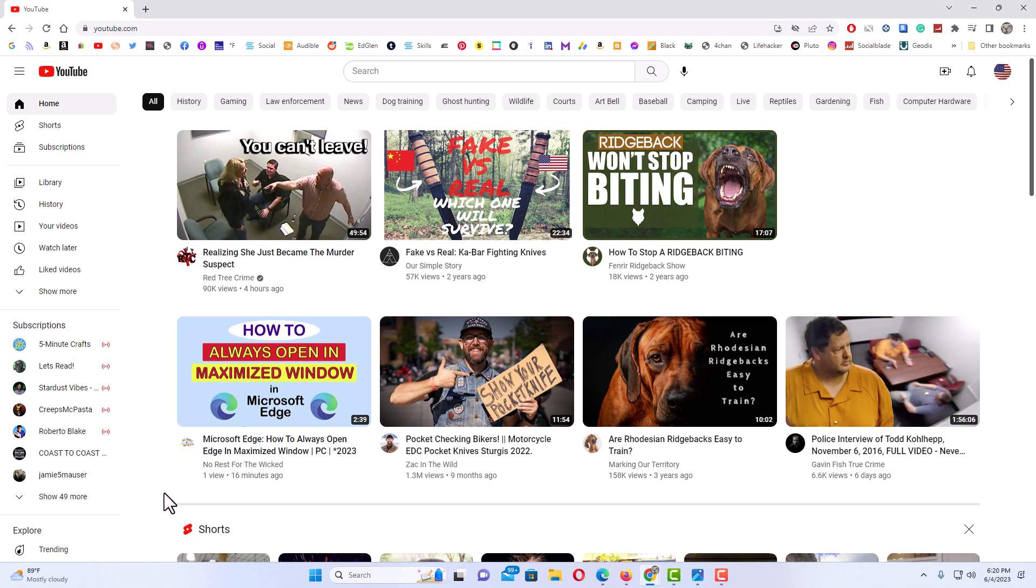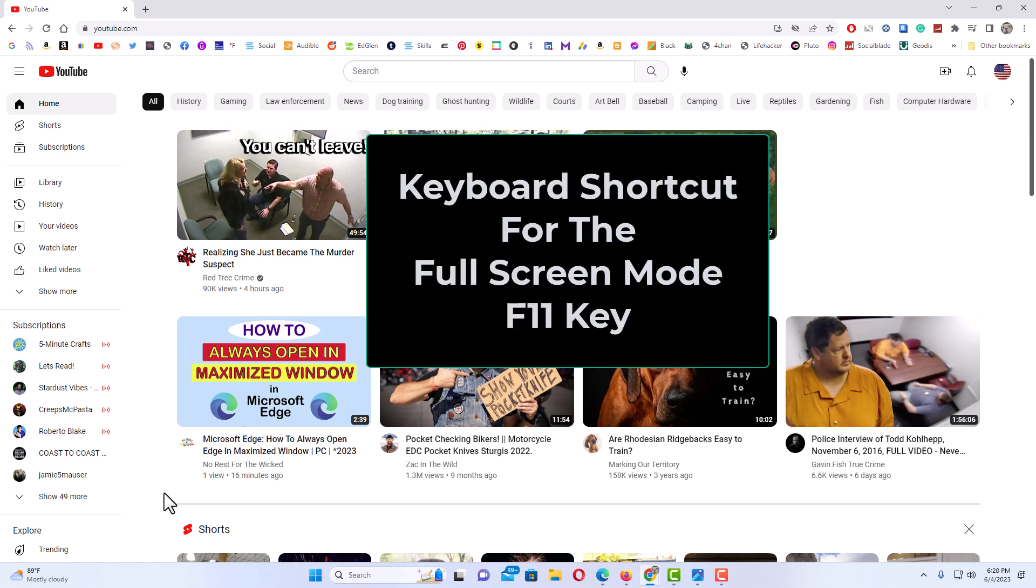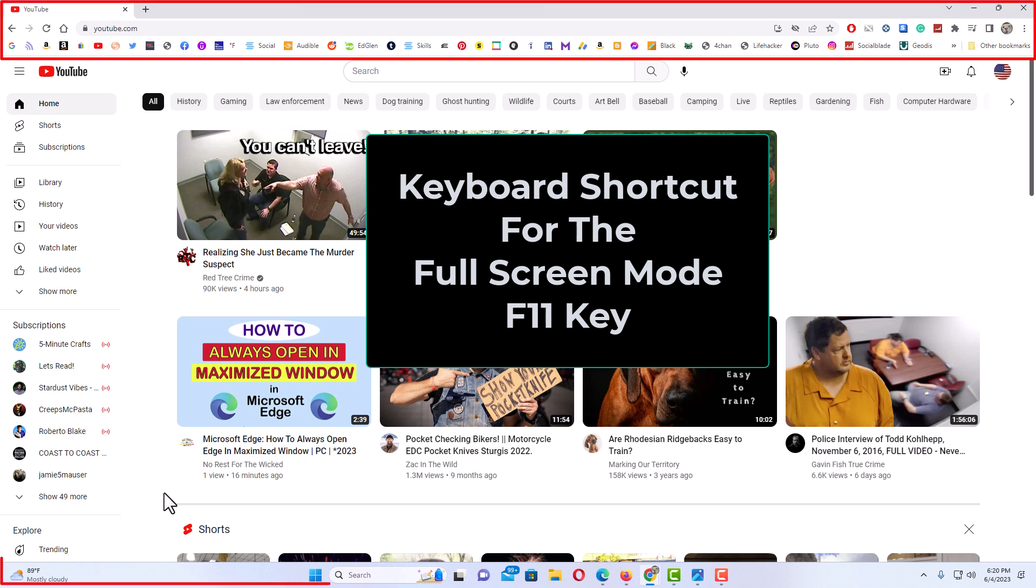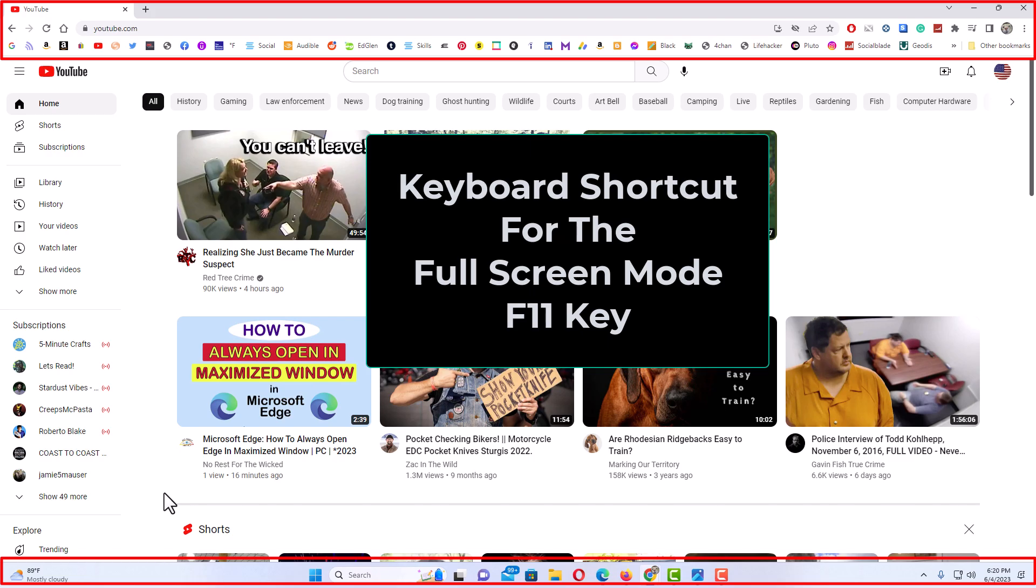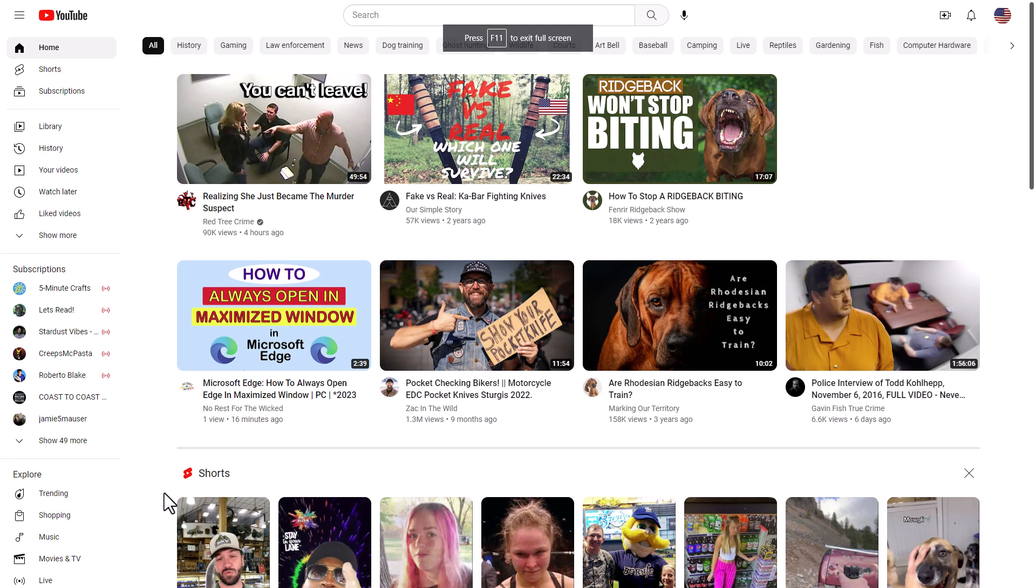Probably the easiest way is by hitting the F11 key. If I hit the F11 key, the interface on the top and bottom of my browser will disappear. I'm going to hit it. As you can see, now it is in full screen mode.